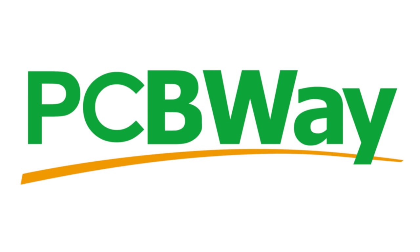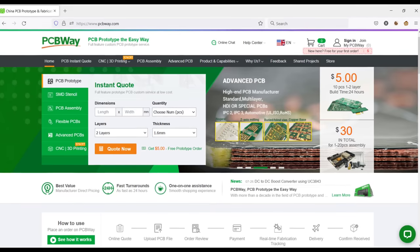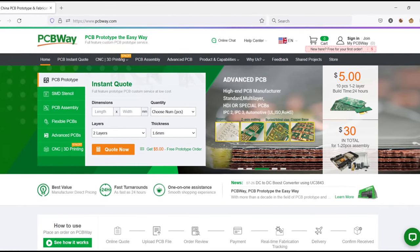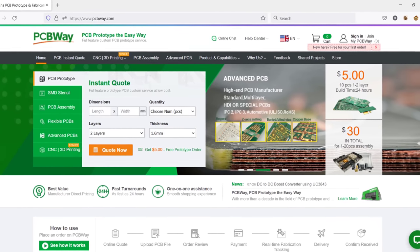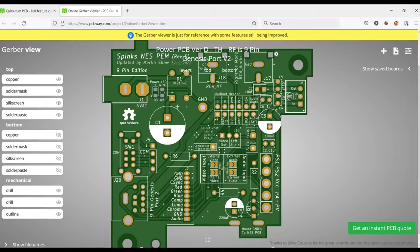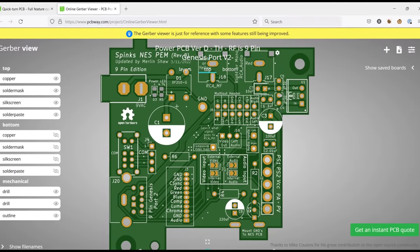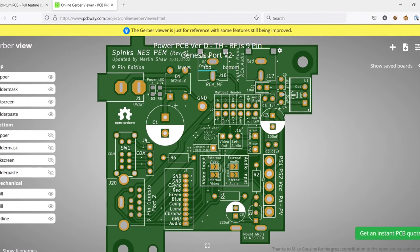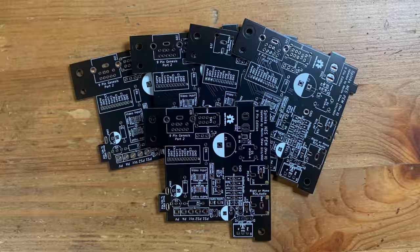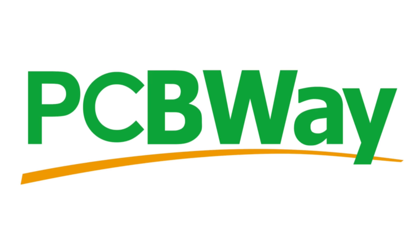But before we get started, let me take a moment to thank PCBWay.com for sponsoring this week's project. When I started this Nintendo project, I knew that I could count on PCBWay to get Merlin Shaw's power module PCB printed fast. Just upload your Gerber file, review all the options, and then you're good to go. The turnaround time from ordering to delivery was about a week and the quality of these PCBs is outstanding. Thanks again for your support. And now let's get back to this week's project.